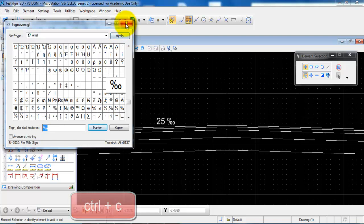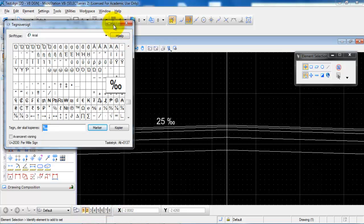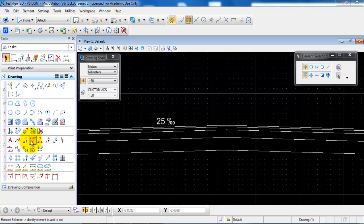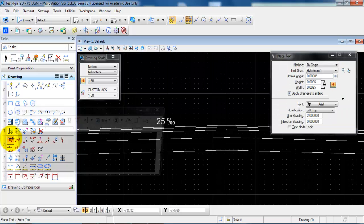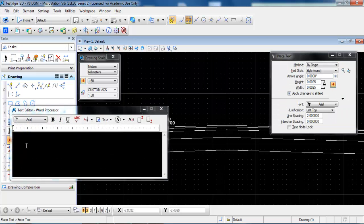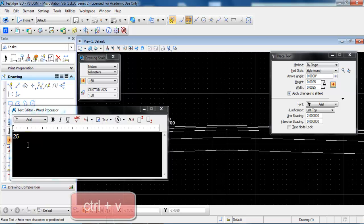You can then close this window again and just select the place text. And you can type in the amount of permille and Ctrl+V to add the permille symbol.